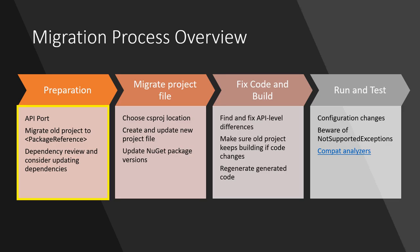The migration process that we're going through during these videos is four steps. The first step, which we're covering in this video, is all about getting ready to port. It's about understanding the dependencies the project has so that we know what work we have ahead of us and getting the existing .NET Framework project into a state that will make it easy to port in the subsequent steps. The second step is actually migrating the project file itself. .NET Core projects use the new SDK style csproj file format, so you need to either create a new project file for your .NET Core port or update the existing csproj file to use the SDK style.